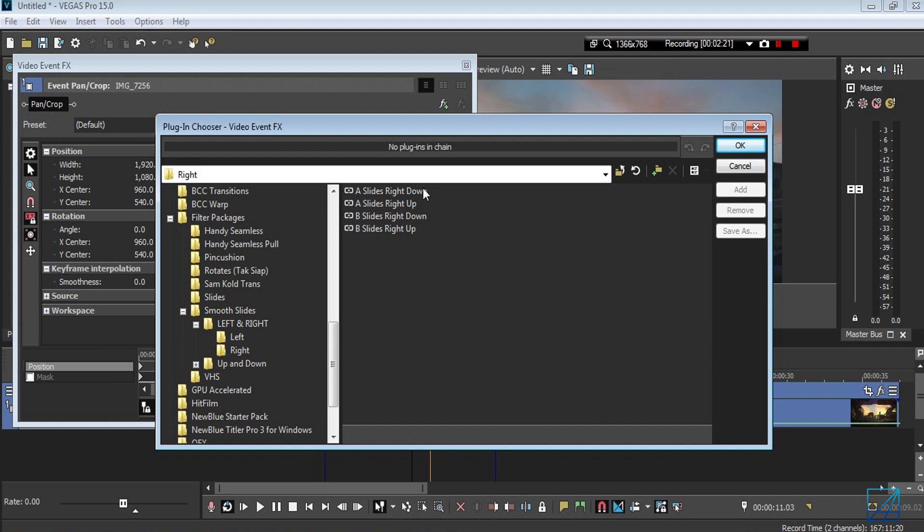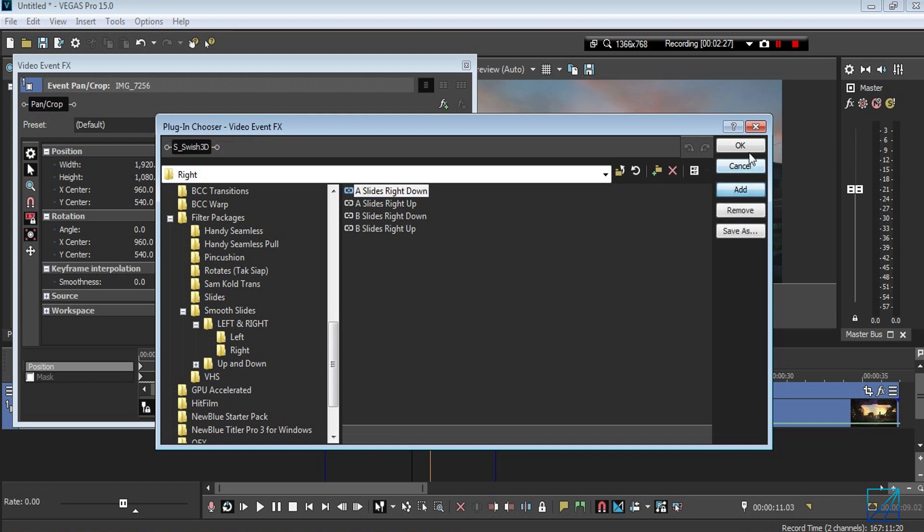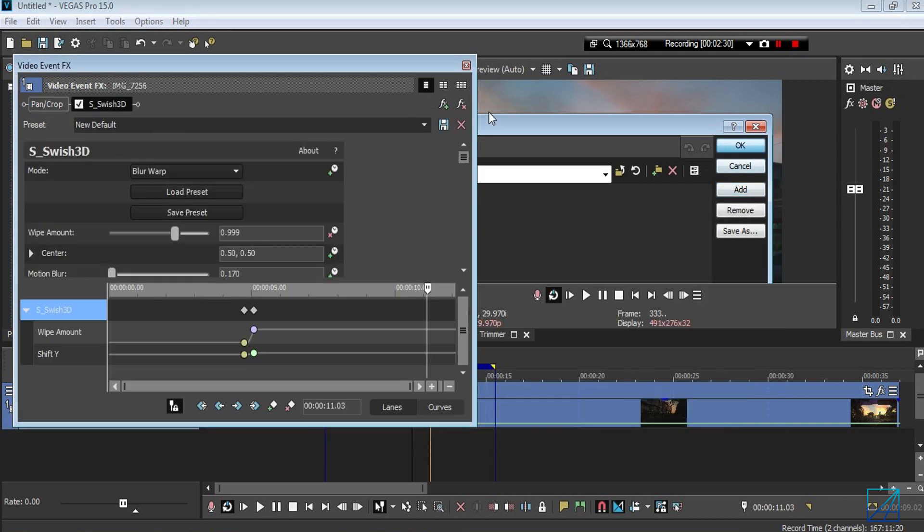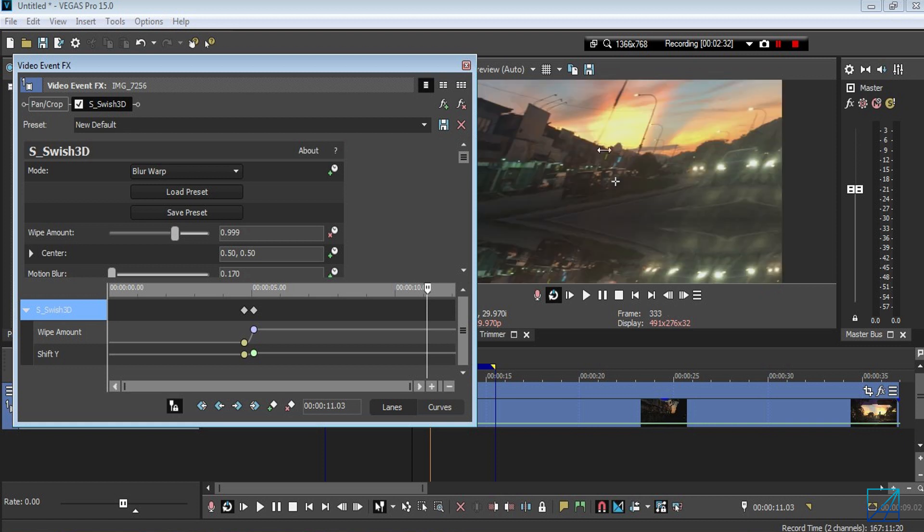It's either going down or up, so I just want to select down, which is A for clip number one. Once you do that, you'll see the keyframe.